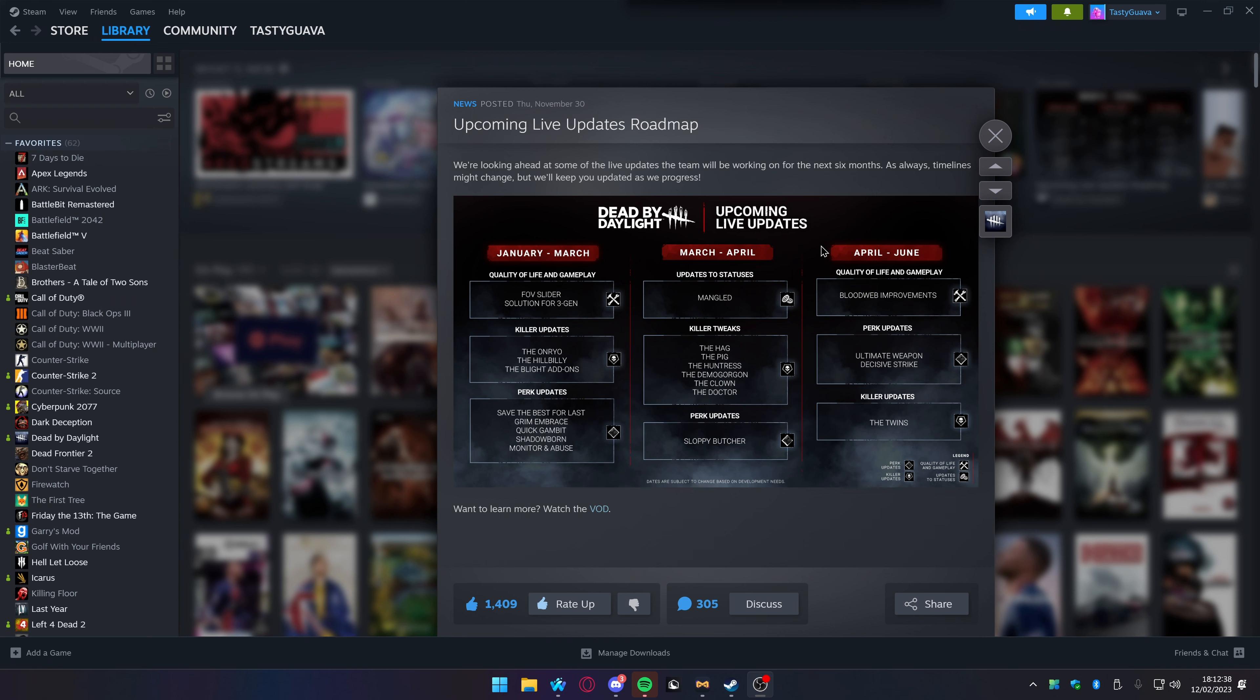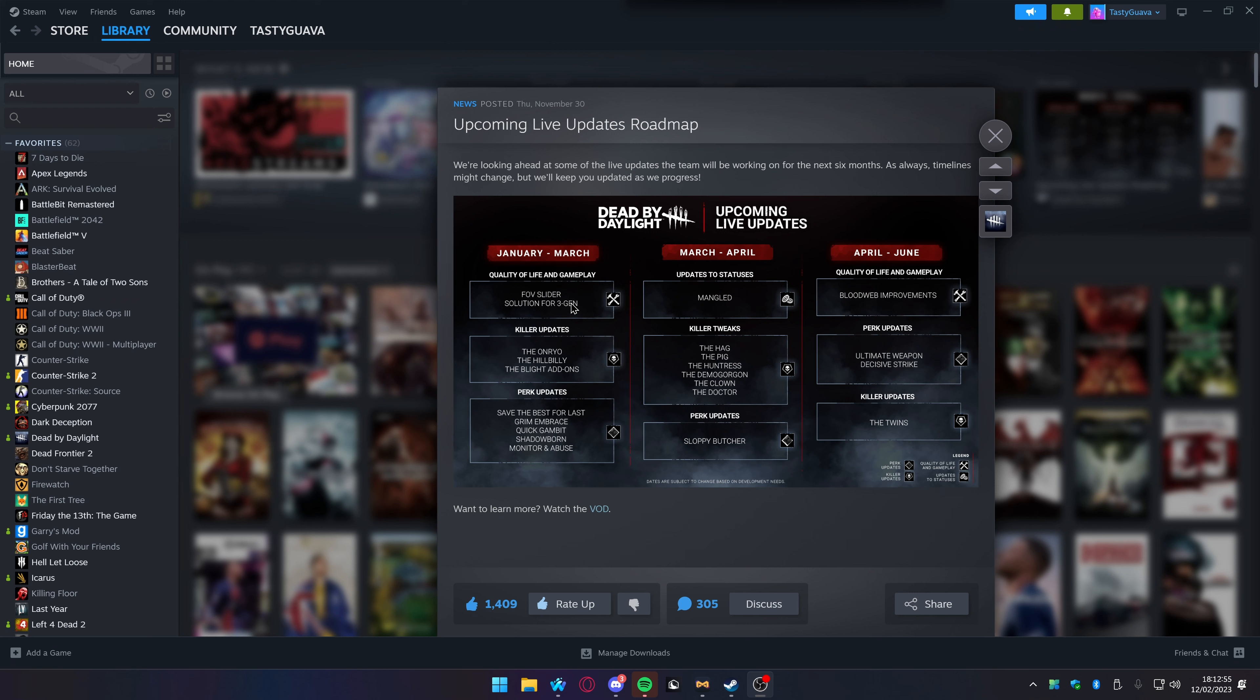For January through March, quality of life and gameplay, we're finally getting an FOV slider. That is awesome. I don't know how this hasn't been in the game already. It's quite odd to me how many things have not been in the game. The settings panel now is a lot more intense, includes a lot more options, and the game looks a lot better, a lot sharper, a lot more optimized.